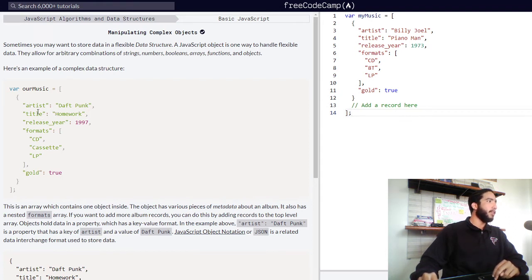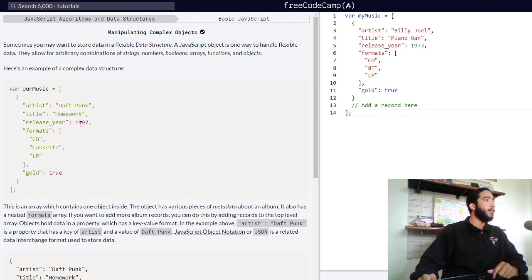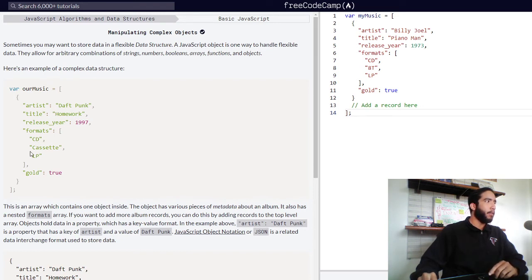Within our property artist, we have the artist of our album, Daft Punk. The title property contains the title of our album, which is a string value of Homework. The release year property contains a number value of 1997, which is the year this album was released. The formats property has a nested array inside of it, containing the formats this album was released in: CD, cassette, and long play.